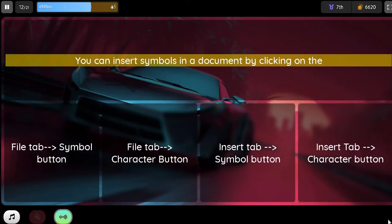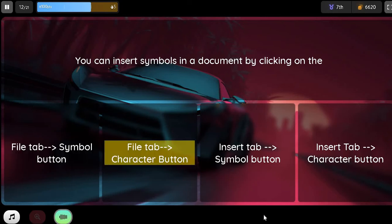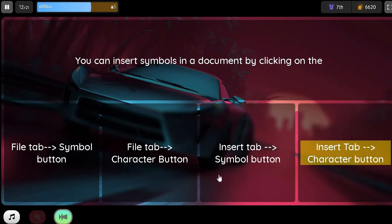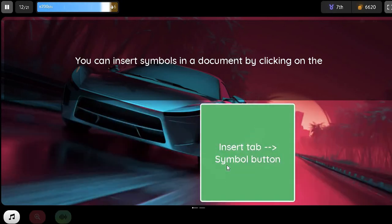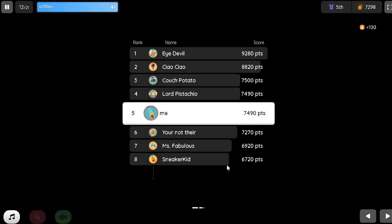Question. You can insert symbols in a document by: Option 1. File tab, select Symbol button. Option 2. File tab, Character button. Option 3. Insert tab, Symbol button. Option 4.